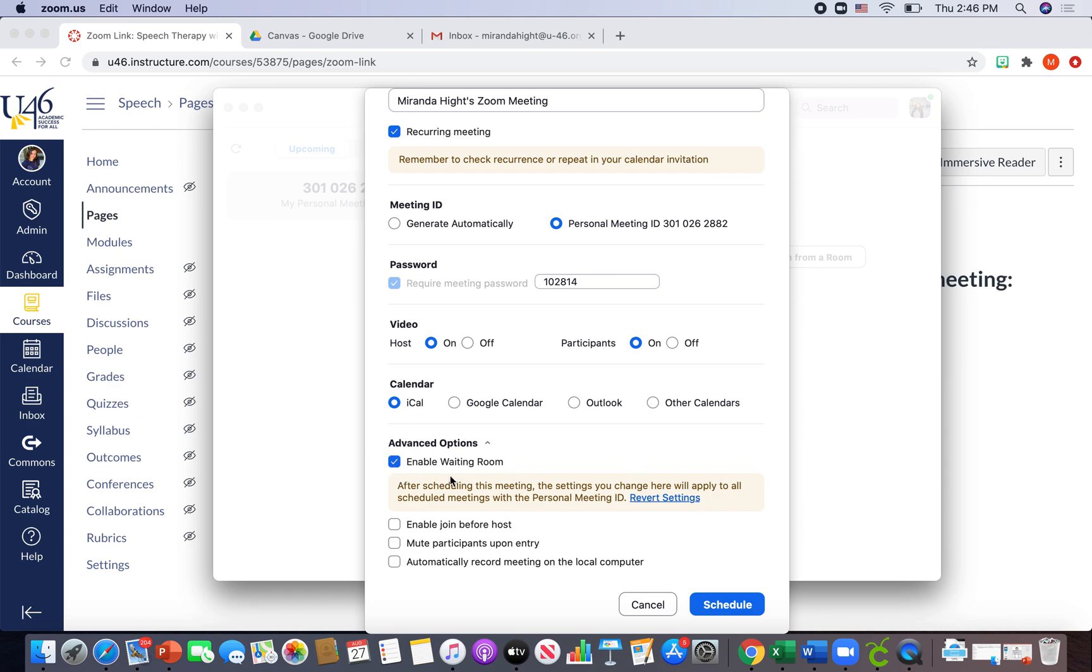So this is going to generate a waiting room. So as soon as my students hit that Zoom link, they are going to be put into a waiting room. And then if I'm in a meeting, I will get a pop-up notification that says so-and-so is waiting.